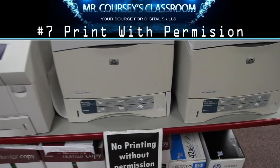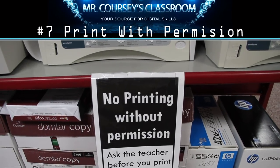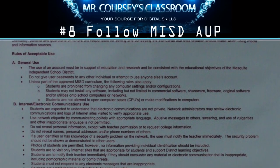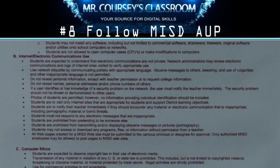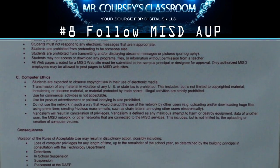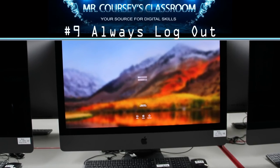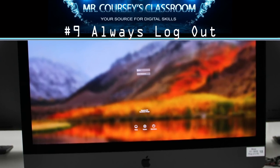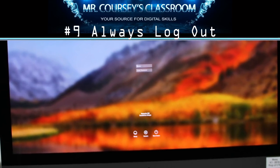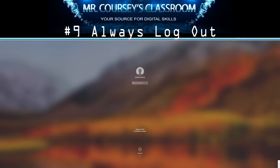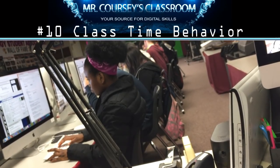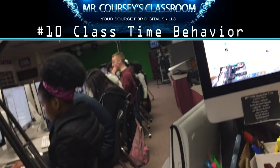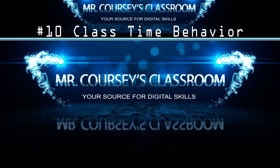For more information, watch the video on saving files and turning in assignments. Number seven: print only when instructed by the teacher — paper and ink are expensive materials that do not need to be wasted. Number eight: follow the MISD computer acceptable use policy at all times. Number nine: always log off the computer before leaving class — you do not want someone else accessing your files or needing to power down the computer so they can log in.